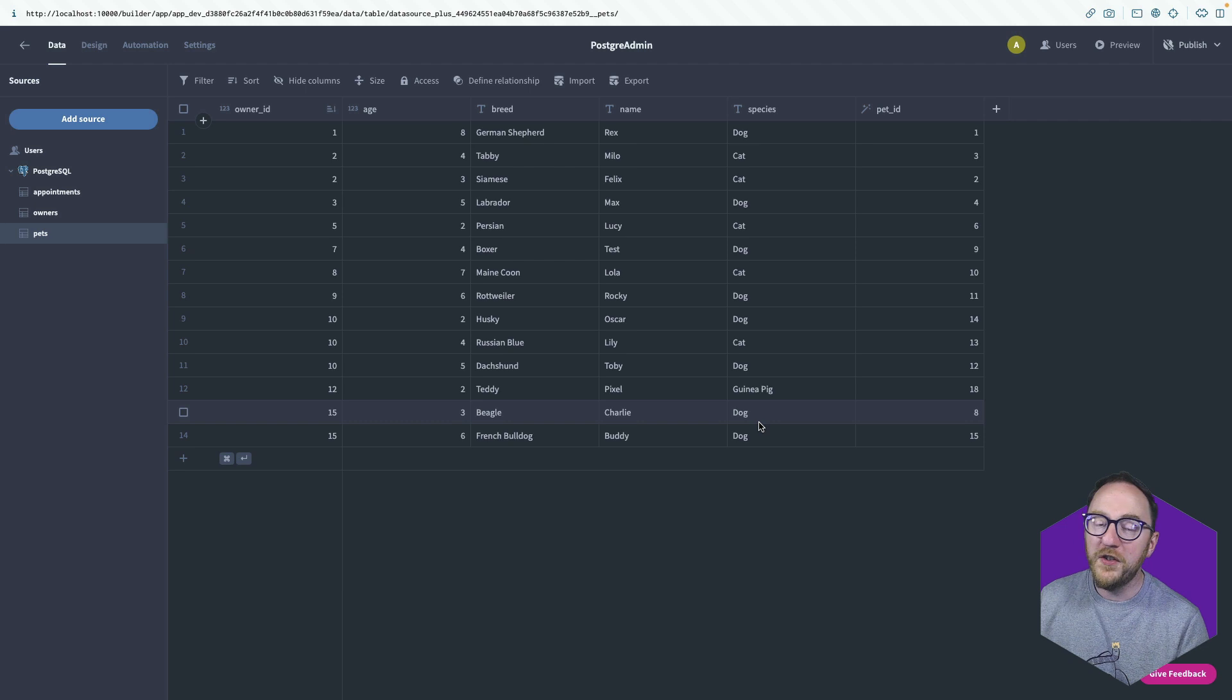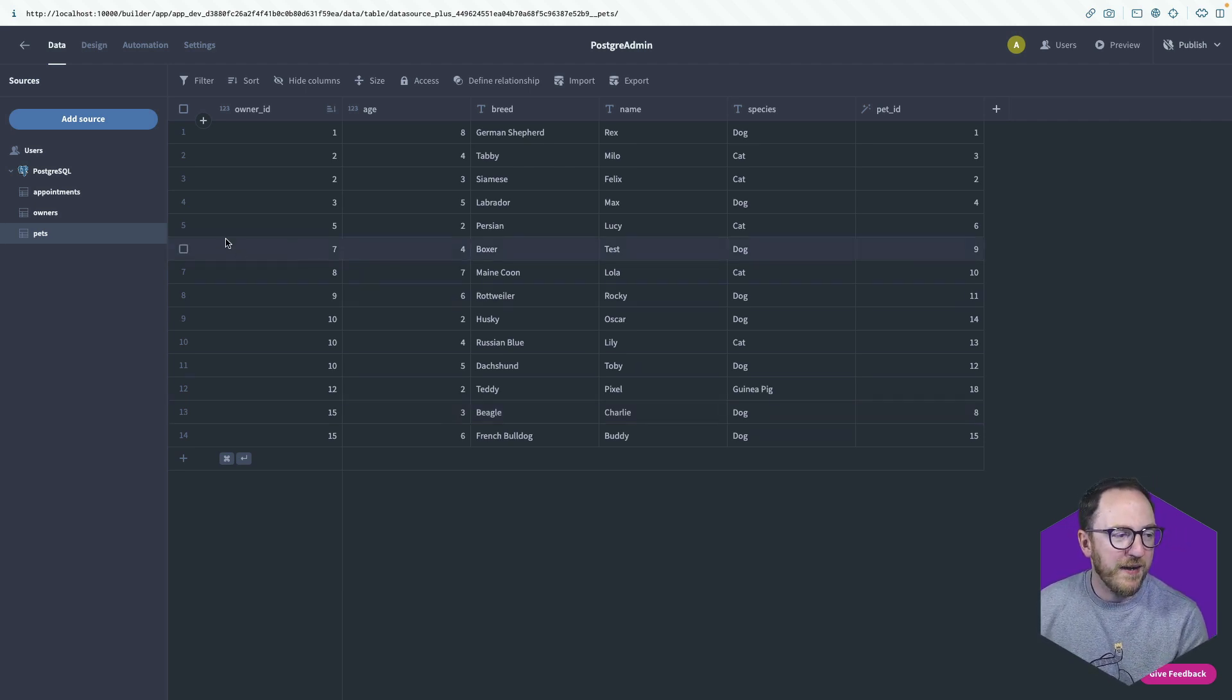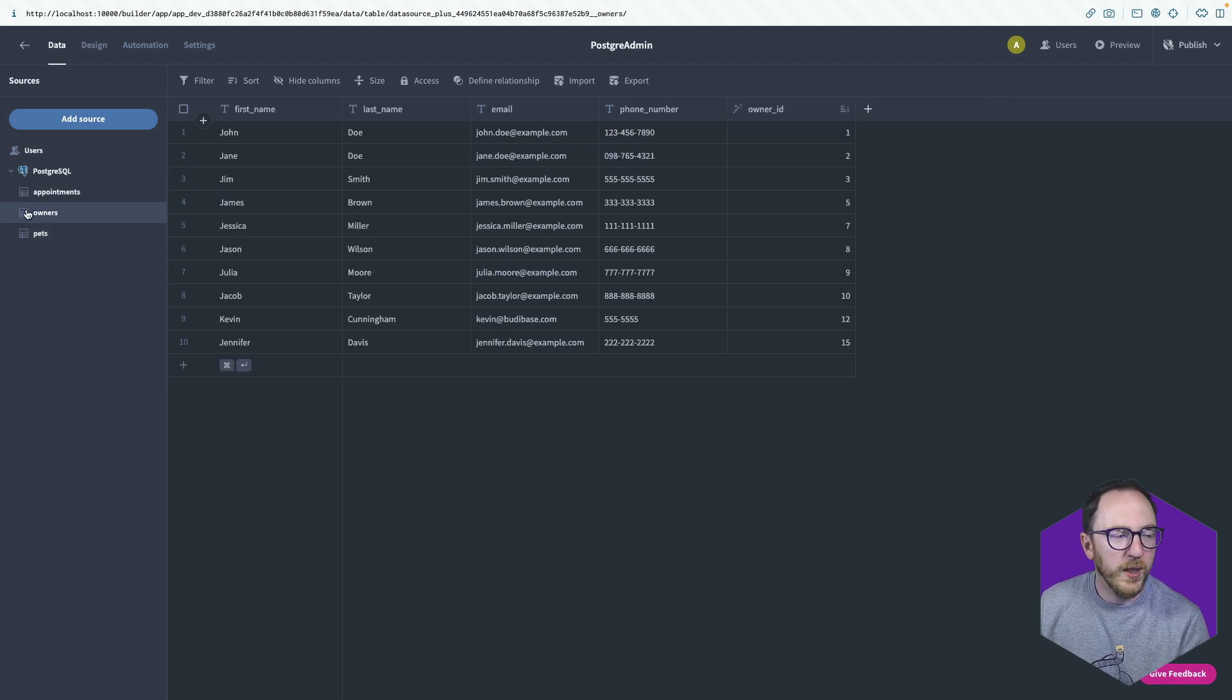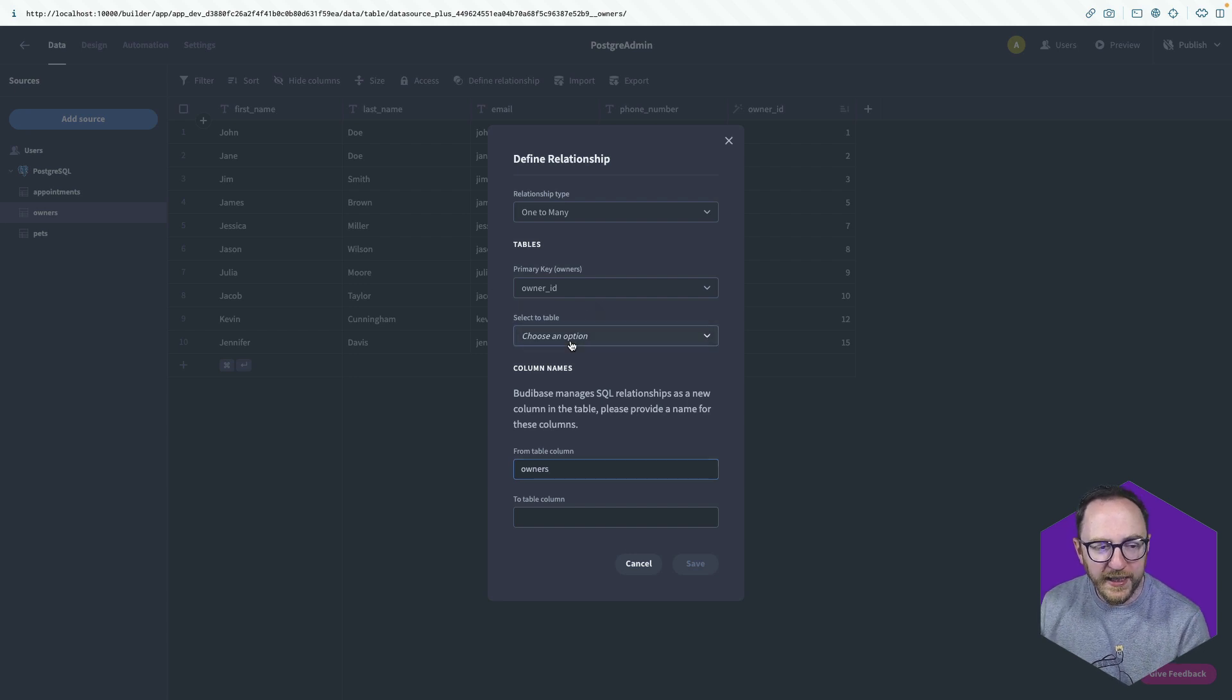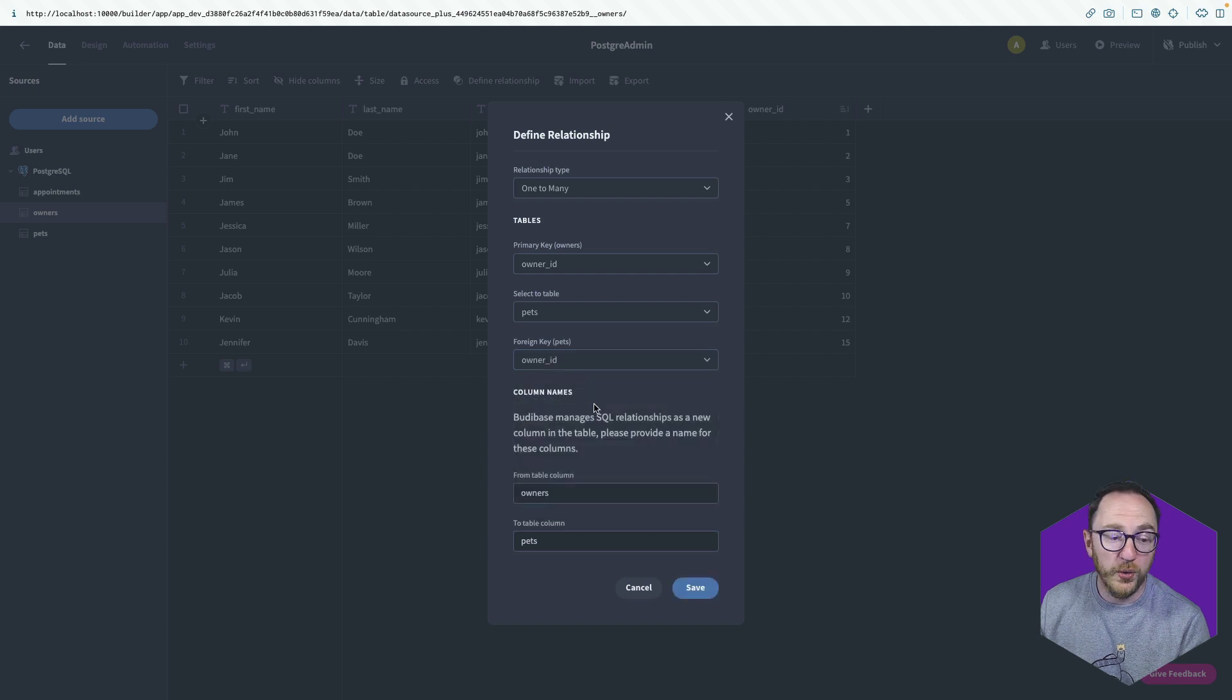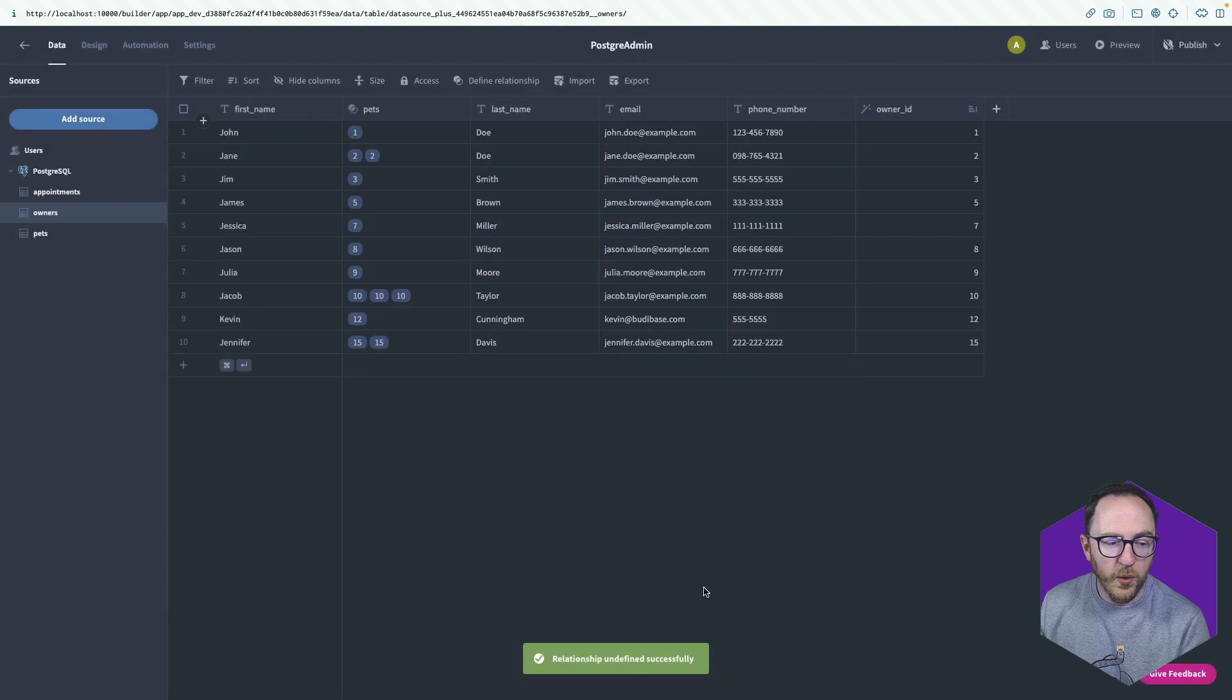If you do have relationships between the tables, which is probably quite likely, here I have pets with an owner ID, which is linking out to this owner. What I can do is I can go to my owners and I can use define relationship. It's a one to many because one owner could have many pets. I'm linking using the owner ID to the pets table and there is a column over there called owner ID as well. I'm happy enough with the from and to column being owners and pets.